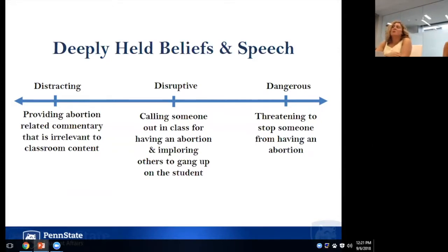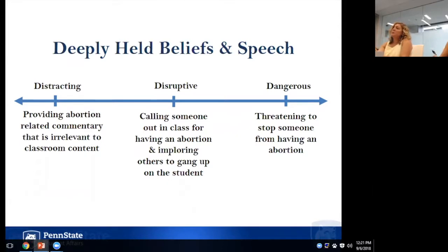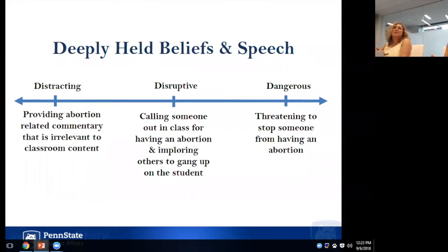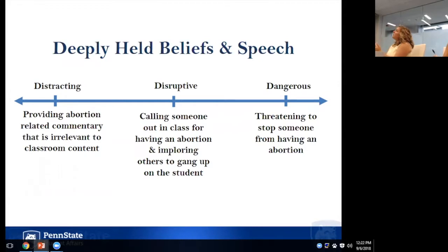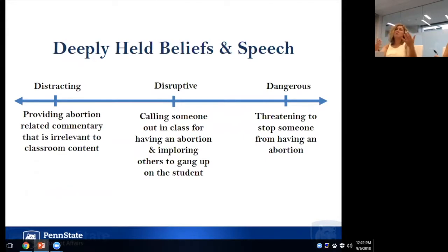The first set of examples involves free speech, which comes up a lot in classrooms. Perhaps someone in a statistics course starts talking at length about their views on abortion because a statistics example involved pregnancy. We would consider that in the distracting category — it has nothing to do with the course content and is pretty provocative. A management strategy would be to redirect the student back to the statistics, see if that remedies the situation. That's the first category.